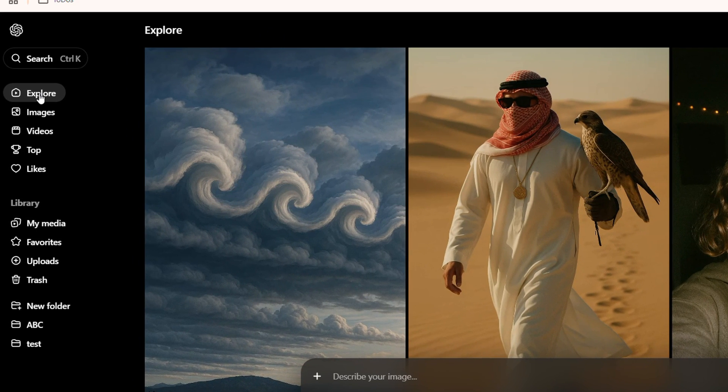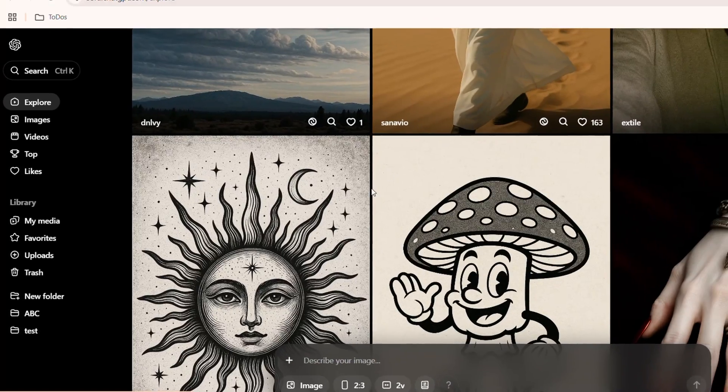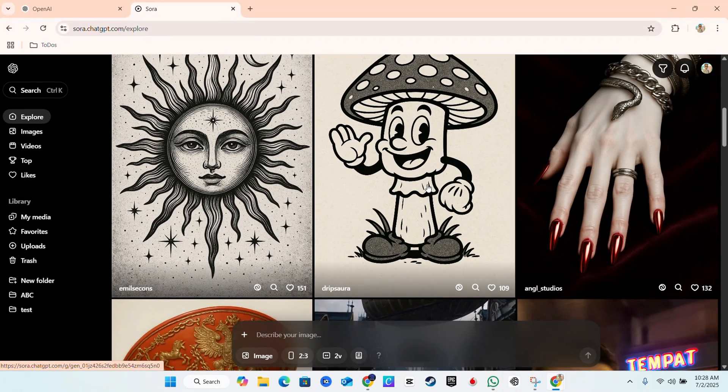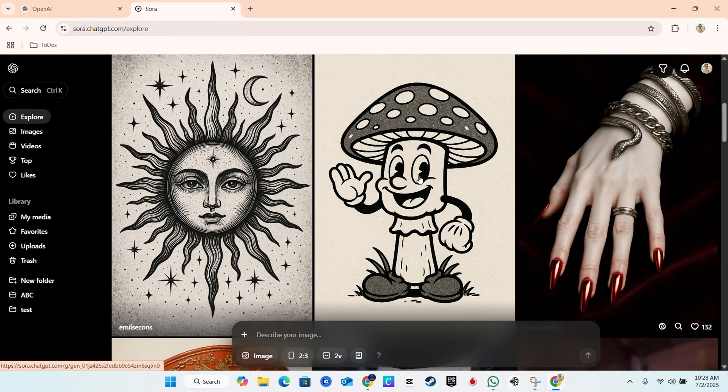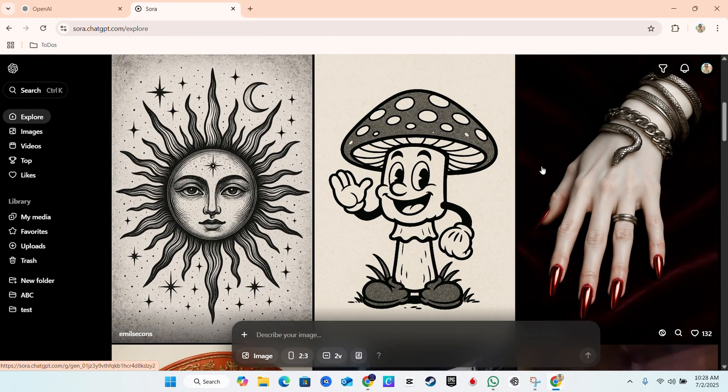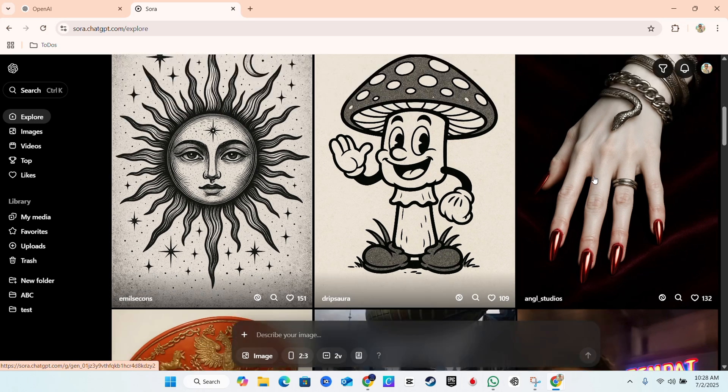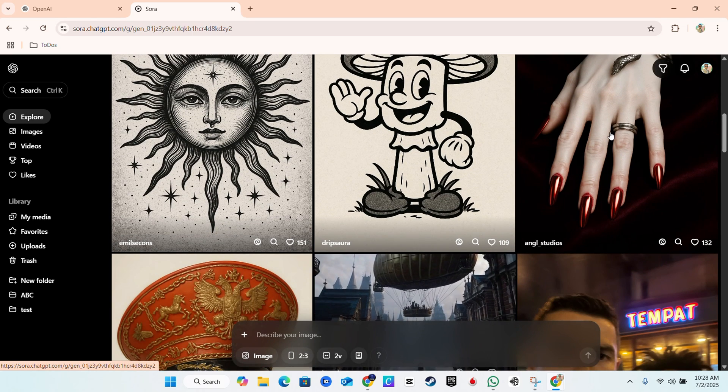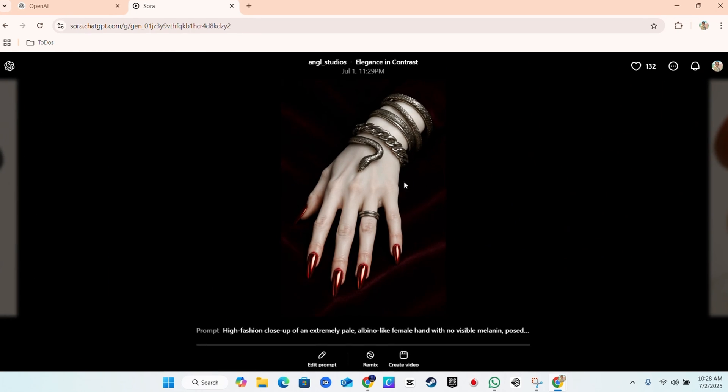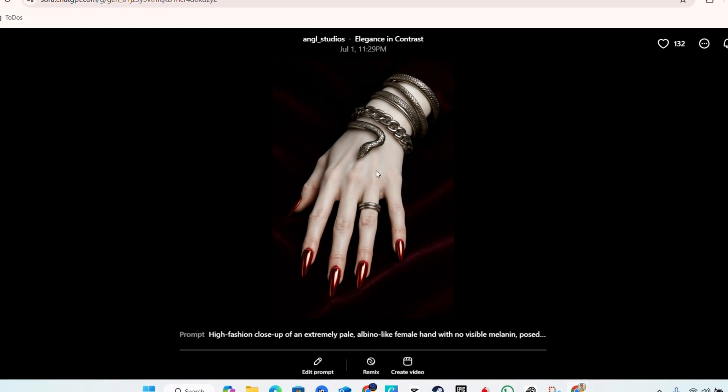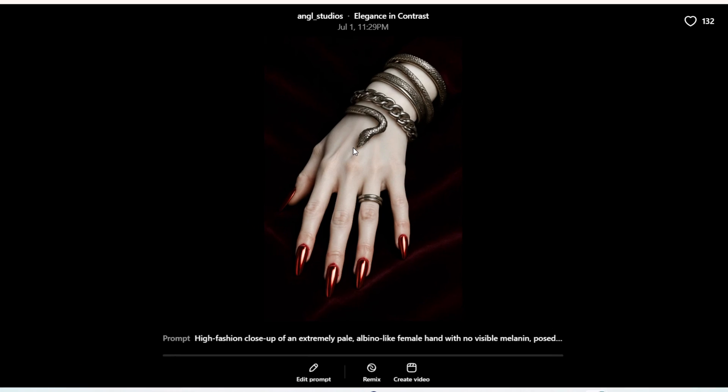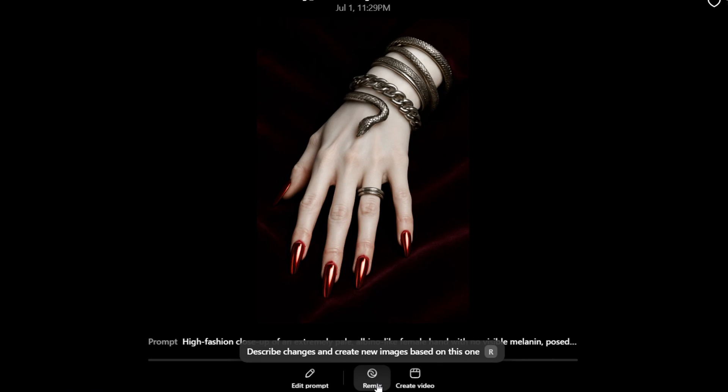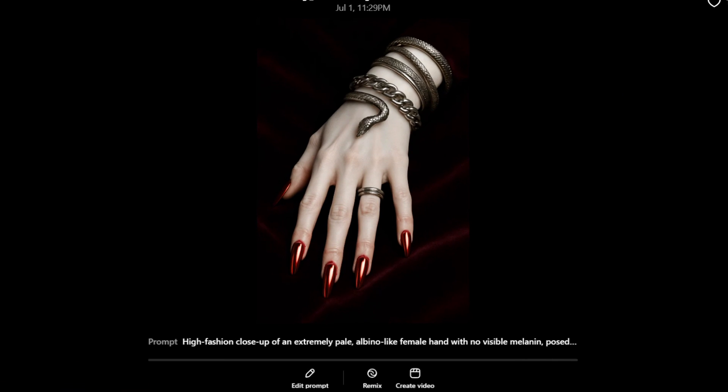So if you're on the explore tab and you're scrolling through and you find an image or video that you like, just hover over that image, click on the image and once you have that image or video open, you want to click on remix.